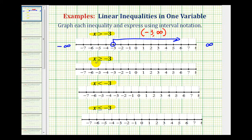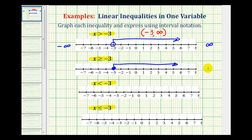Looking at our second example, we have x is greater than or equal to negative three. Notice now negative three does satisfy this inequality and is in the interval because negative three is equal to negative three. So to show negative three is in the interval, we make a closed point on negative three. The closed point indicates negative three is in the interval, and the arrow would still go to the right. We're still approaching positive infinity, but now we do include this endpoint. Using interval notation, we still have negative three to infinity, but now we use a square bracket on negative three to show it is in the interval.